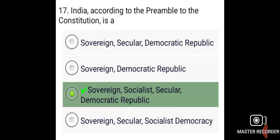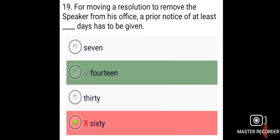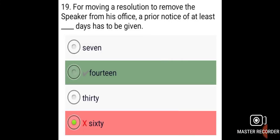India, according to the preamble to the Constitution, is a sovereign, socialist, secular, and democratic republic. Some members of the Union Cabinet are members of the Council of States, and their collective responsibility is to the House of the People. For moving a resolution to remove the Speaker from his office, a prior notice of at least 14 days has to be given.